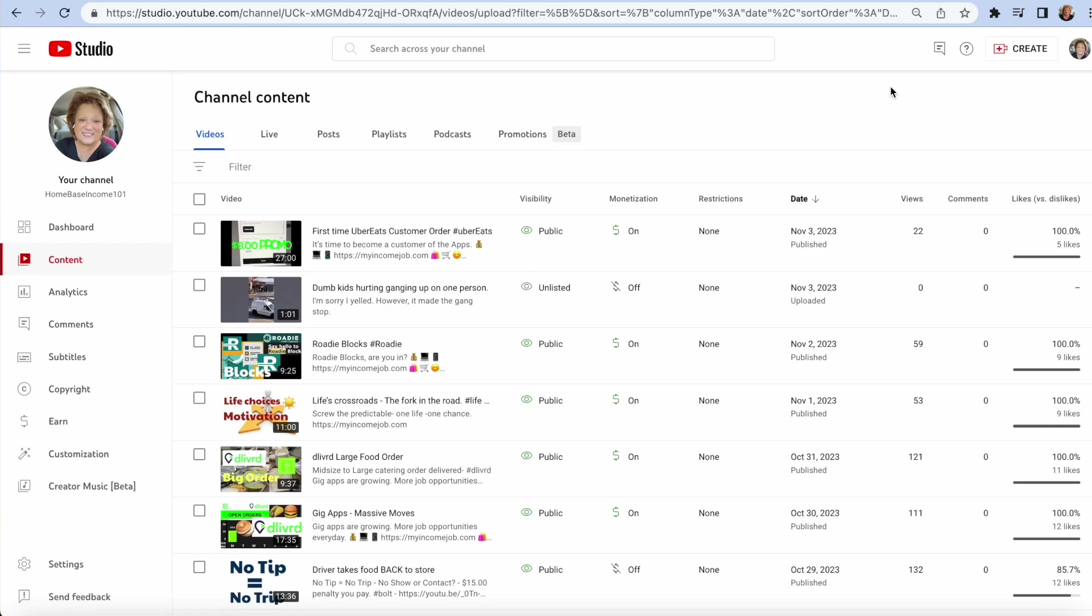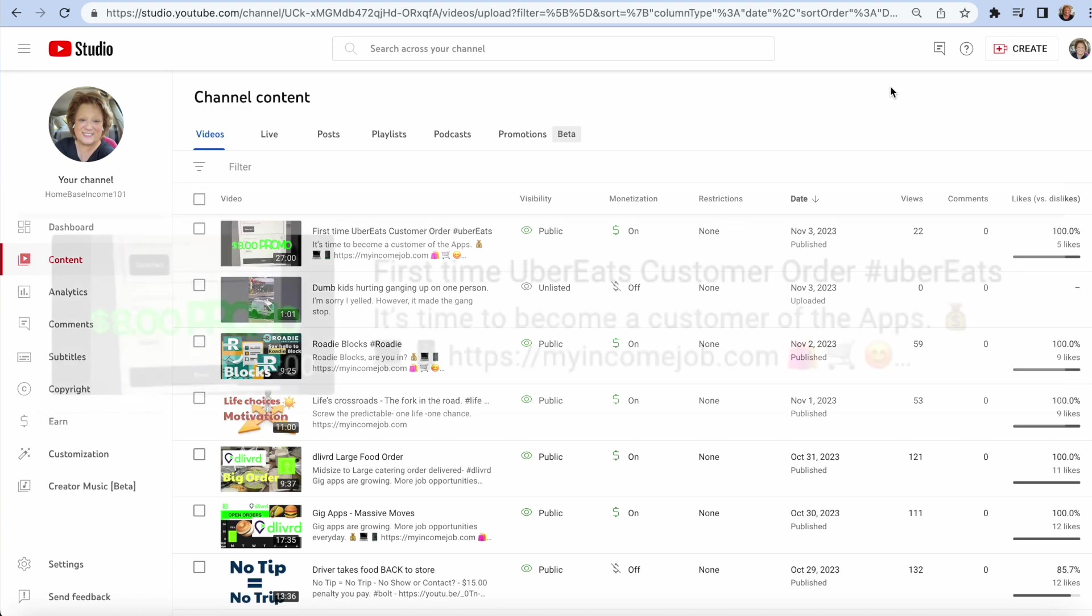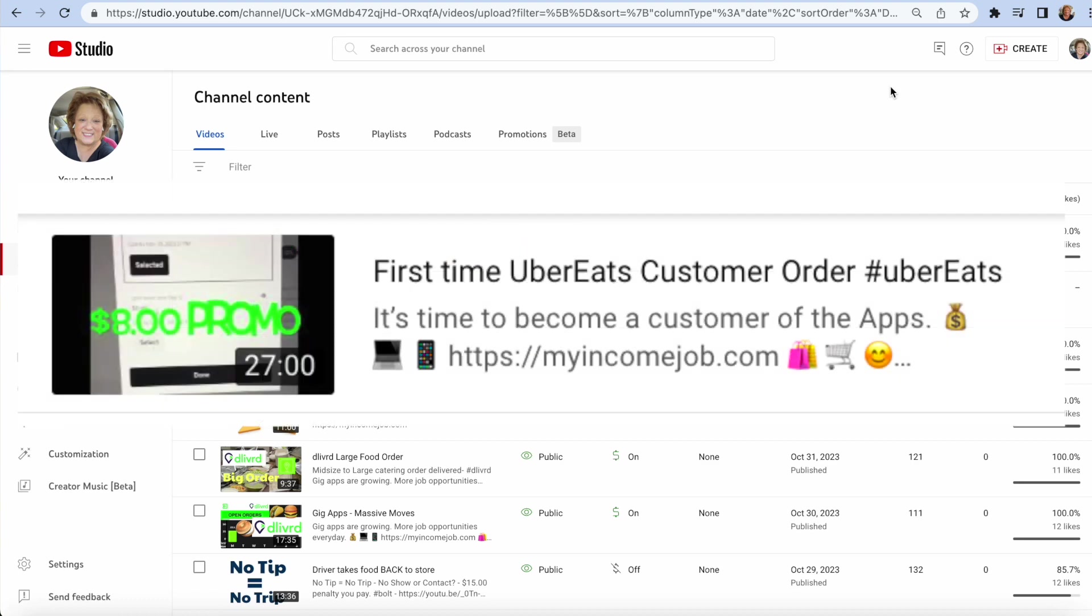Yesterday I uploaded a video sharing my experience using the Uber Eats platform to place my first order. First time Uber Eats customer order. So I got to see how it works on the end of a customer placing an order.